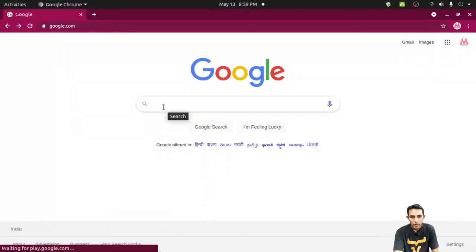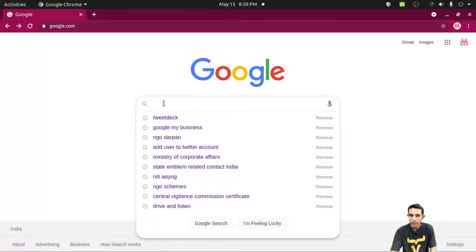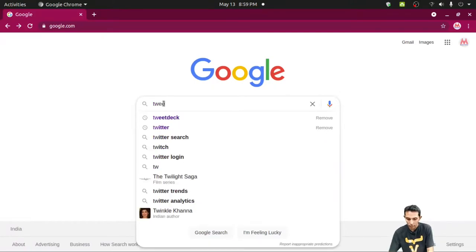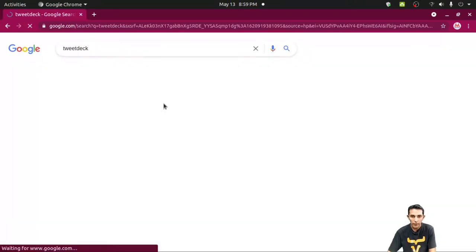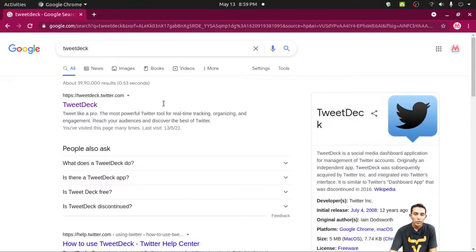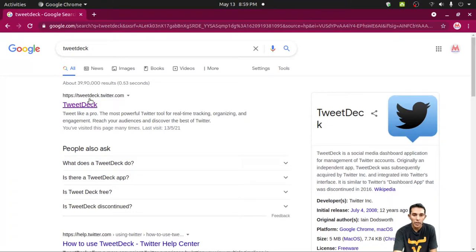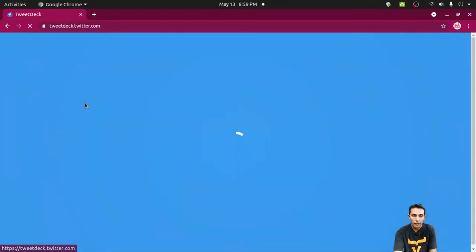Let's see how we can do that. Just type TweetDeck on Google like this. You can directly open the website by typing the URL TweetDeck.Twitter.com.